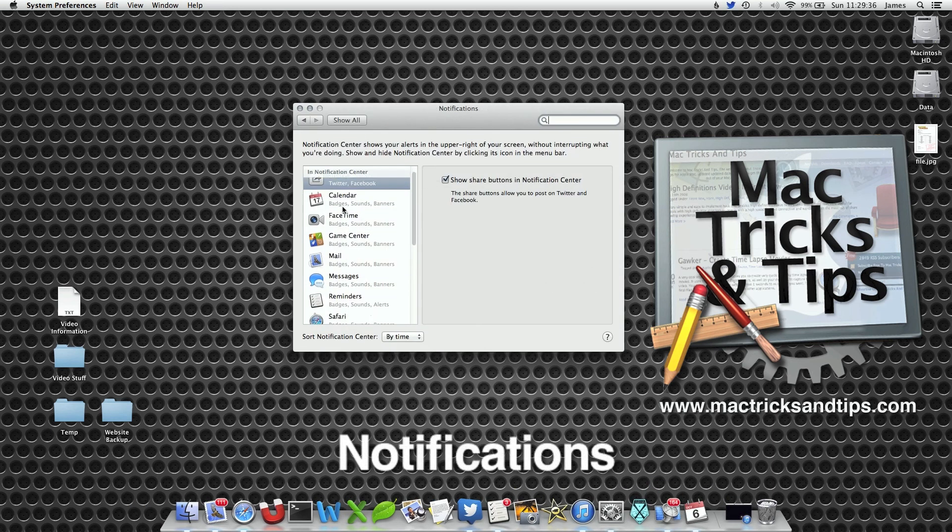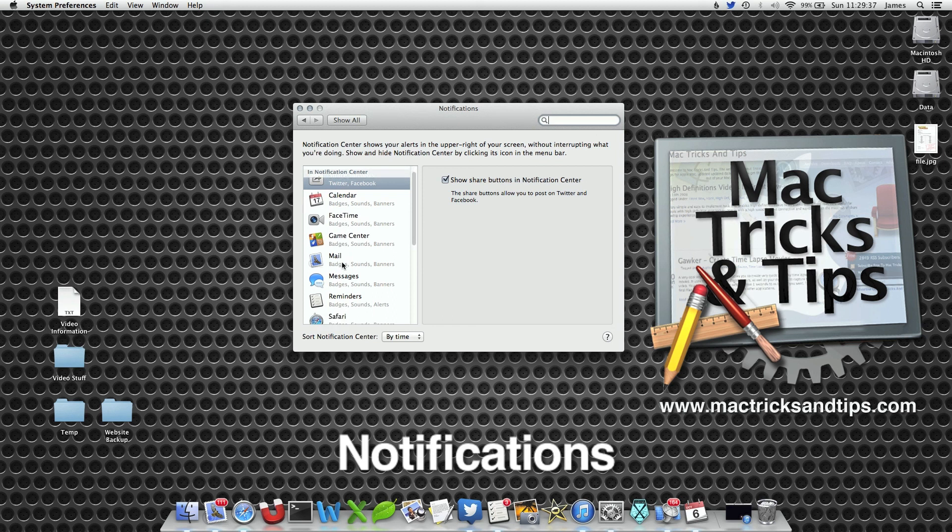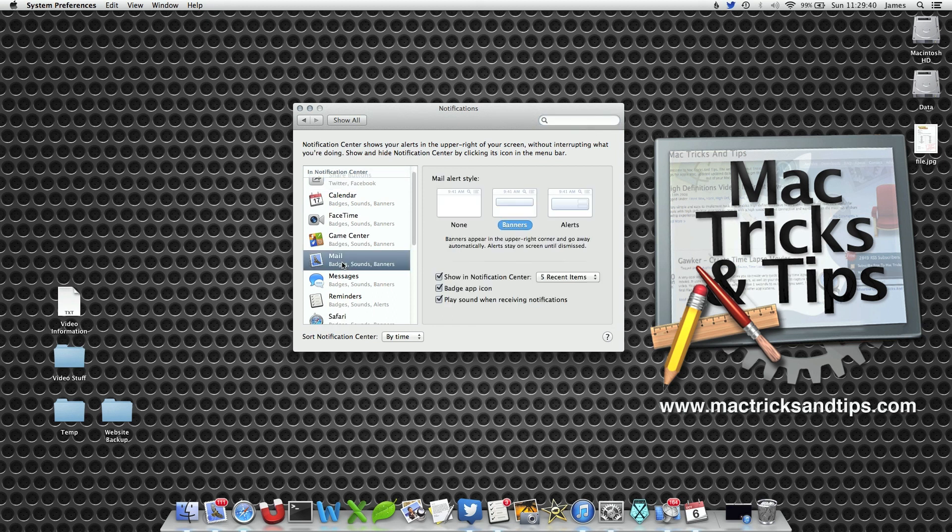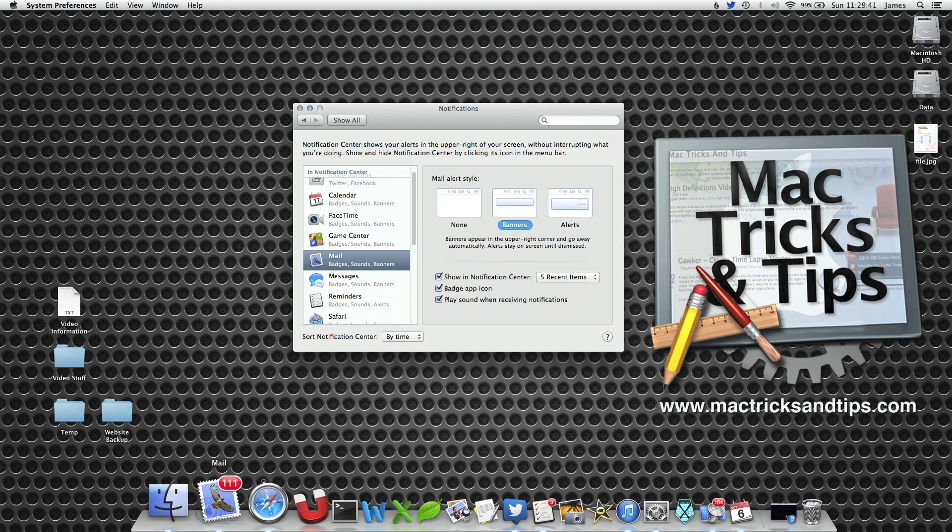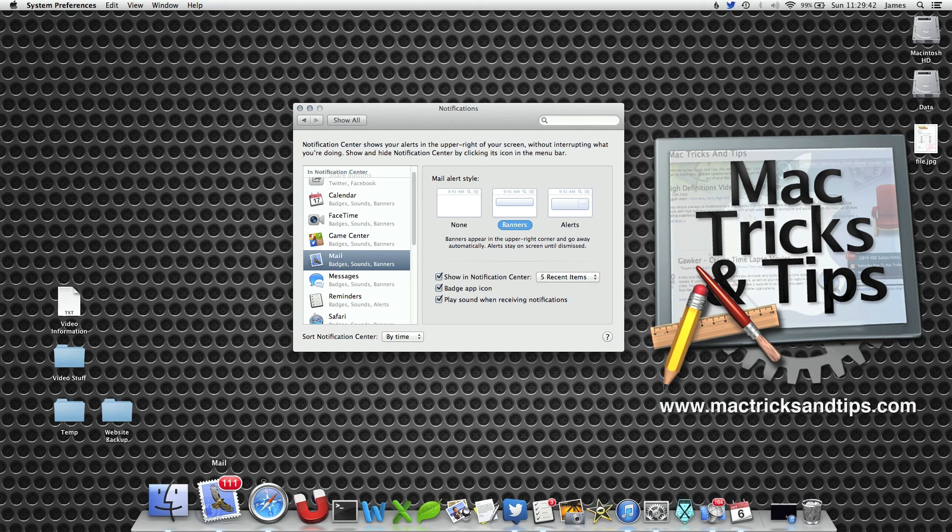Now select from the list the application you want to remove the numbers from. In this case, Mail. Currently I have 111 unread items. Now I'm not really bothered about that.